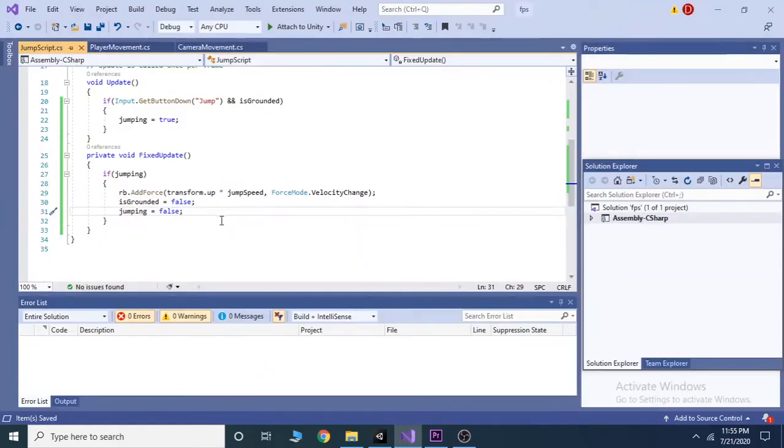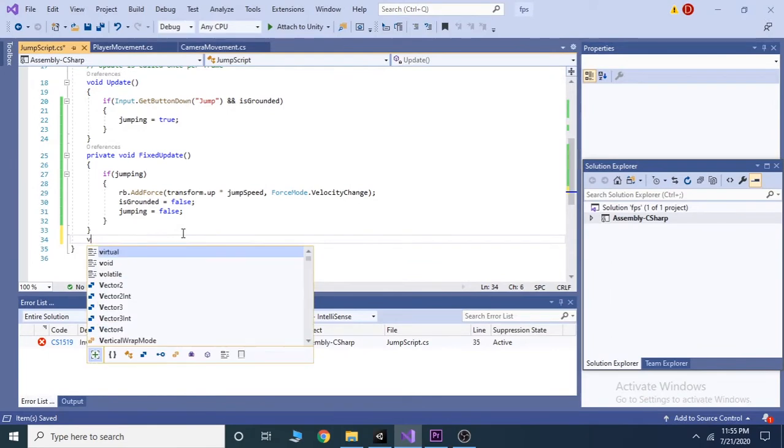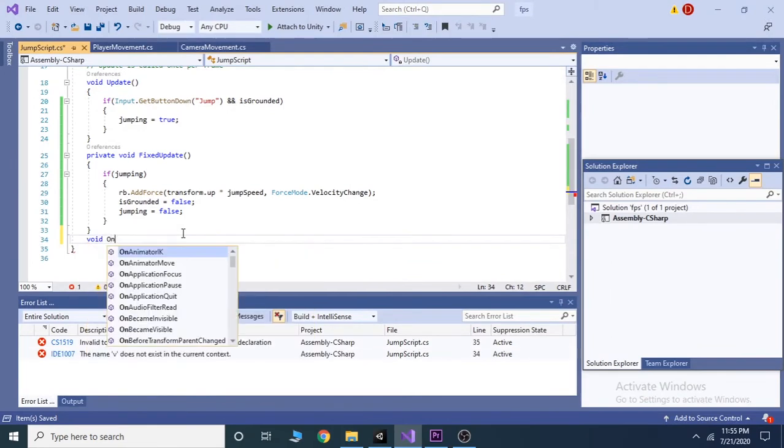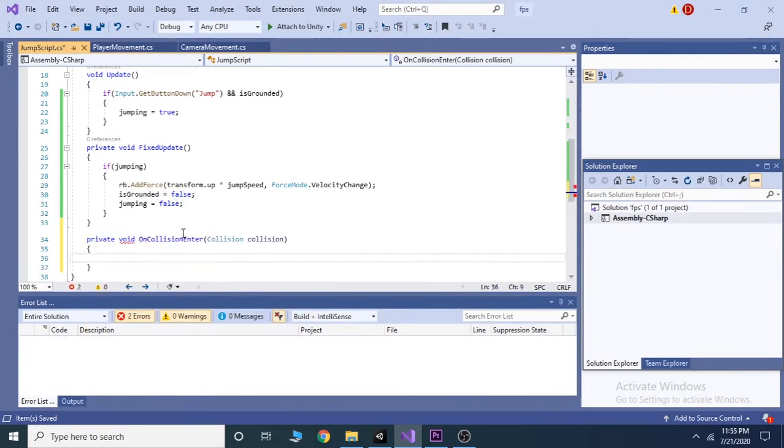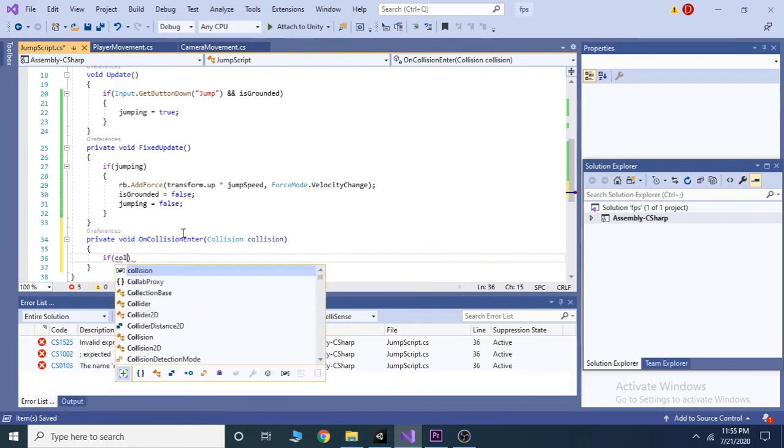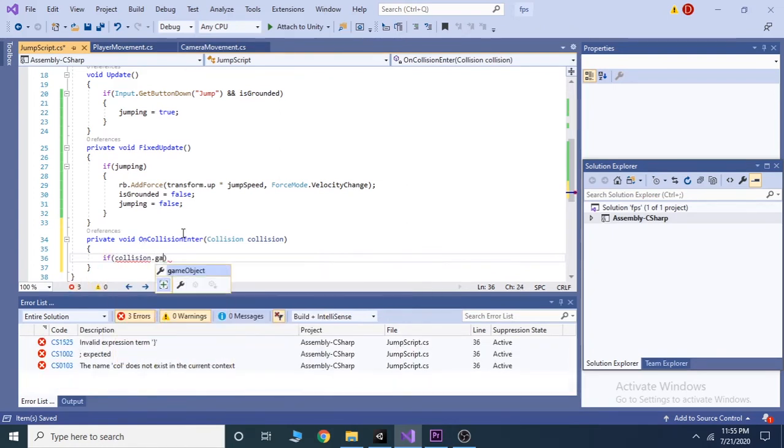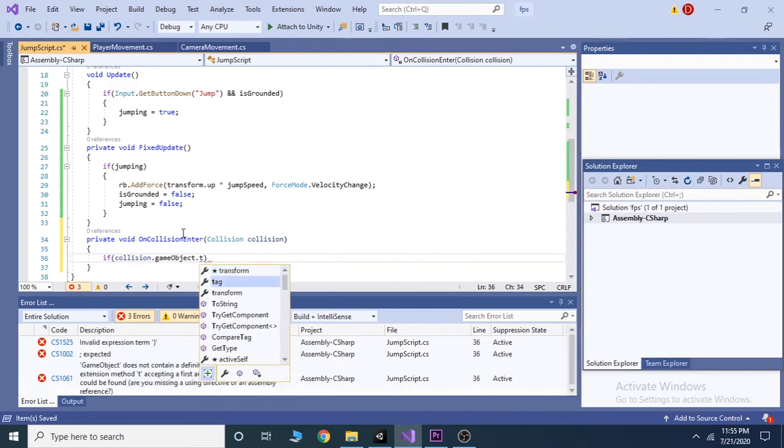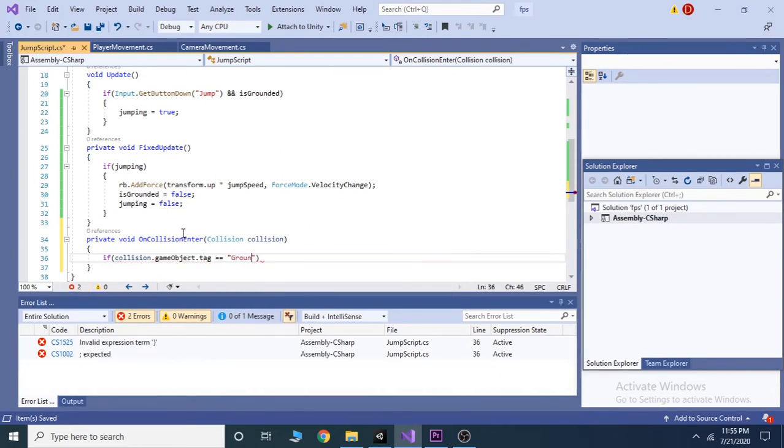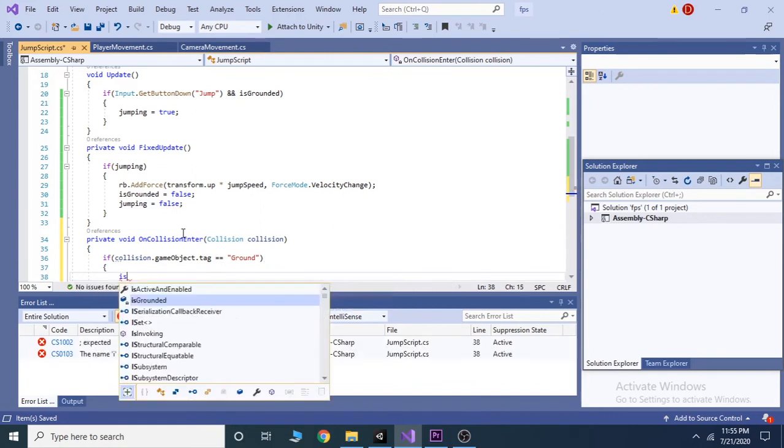Go to visual studio and write void on collision enter below the fixed update function. If you hit enter it will take collision as a collision name. Inside that function check if collision dot game object dot tag equals to equals to ground then make is grounded equals to true.